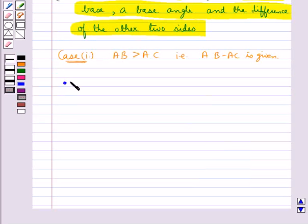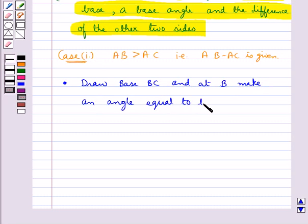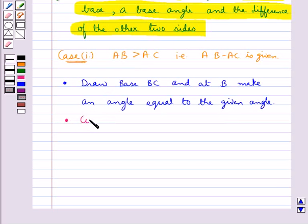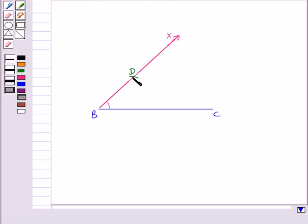In the first step we draw the base BC and at point B we make an angle equal to the given angle. So we have drawn the base BC and the angle at point B equal to the given angle. In the next step we cut the line segment BD equal to AB minus AC from the ray BX. This is the line segment BD equal to AB minus AC.